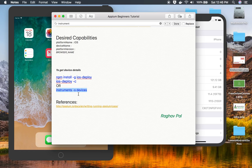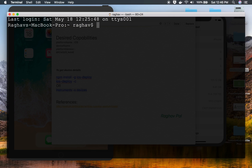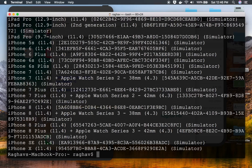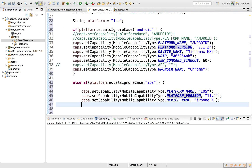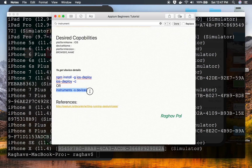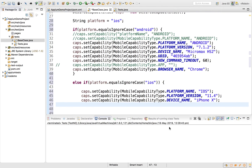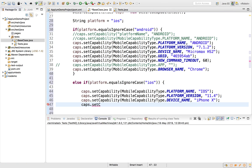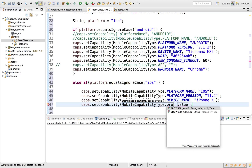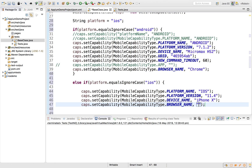Running 'instruments -s devices' on the terminal gives details of all devices including simulators and their IDs. You can see all devices listed, and for iPhone X you can find its ID there. For simulators, the UDID may not be necessary since I've already given the device name, so I'll skip it — I'll include these commands in the description for reference. For this run I'm doing browser-based automation, so I'll set MobileCapabilityType.BROWSER_NAME to 'Safari'.